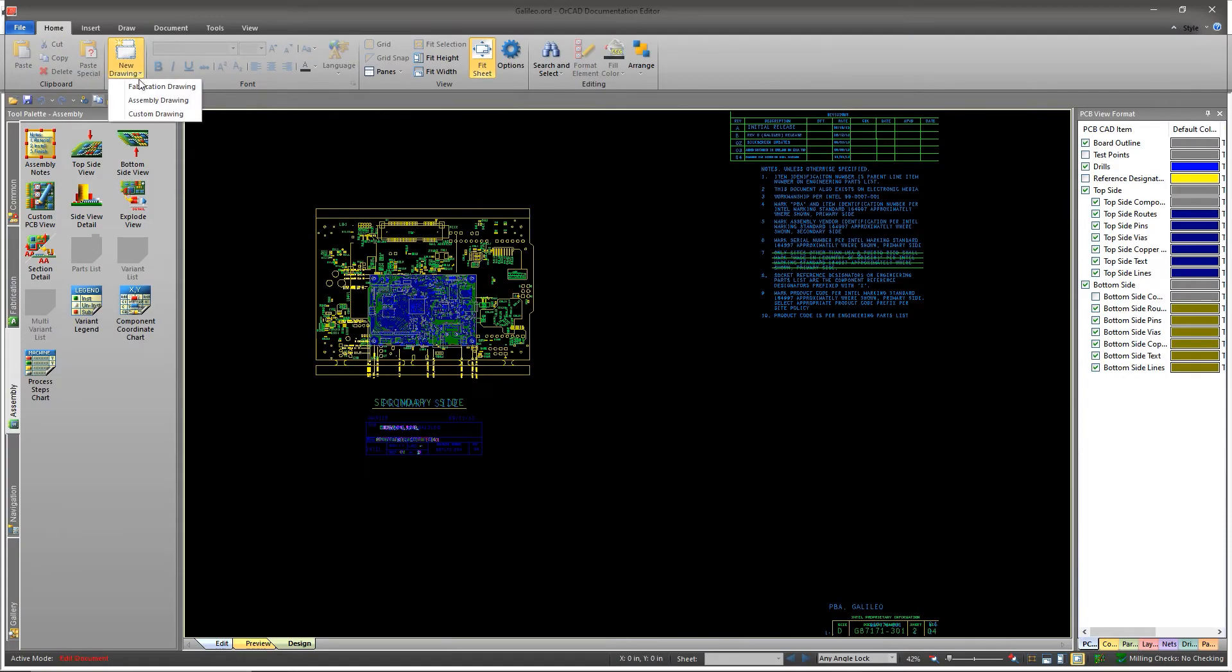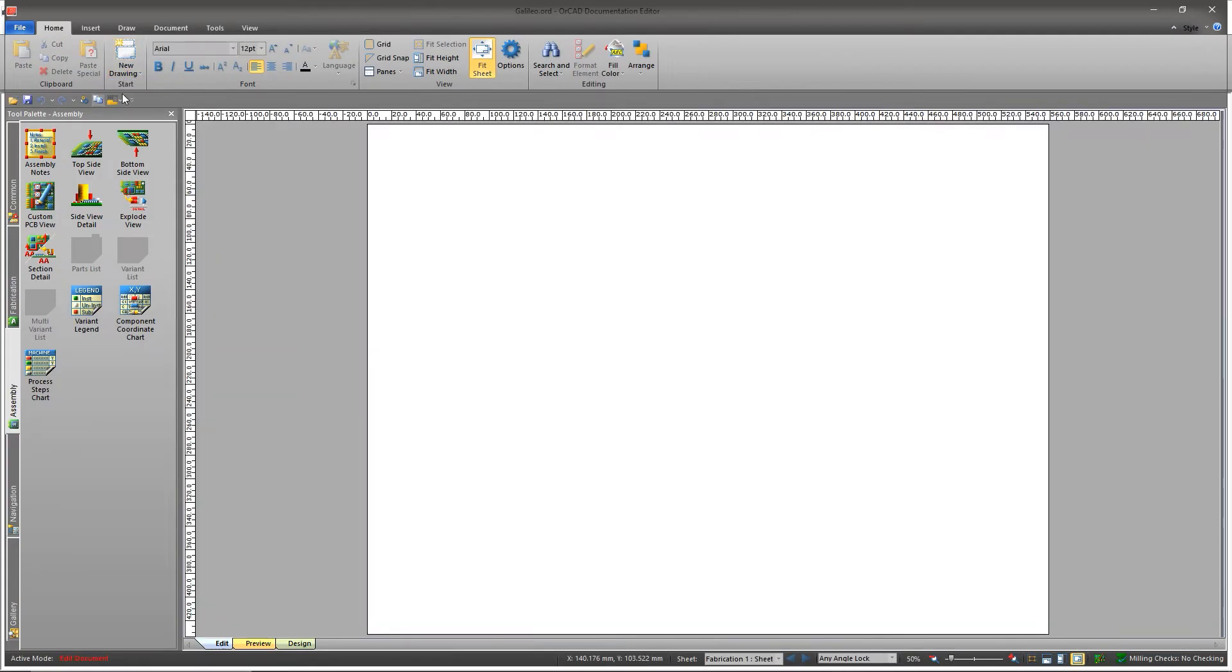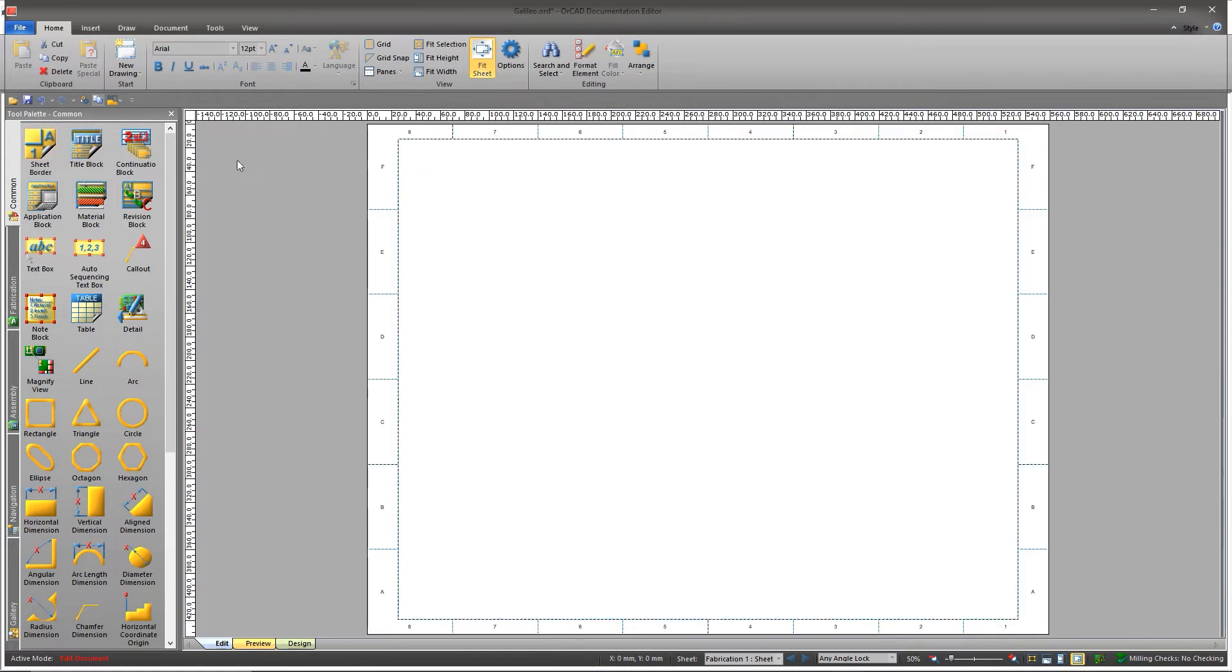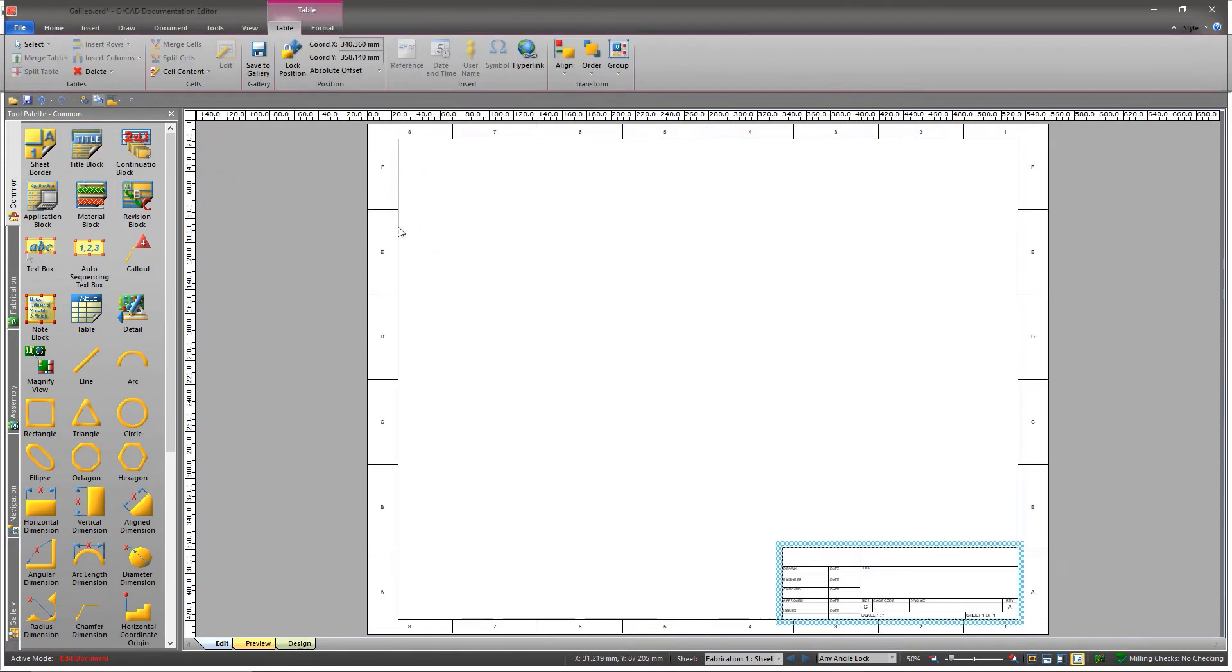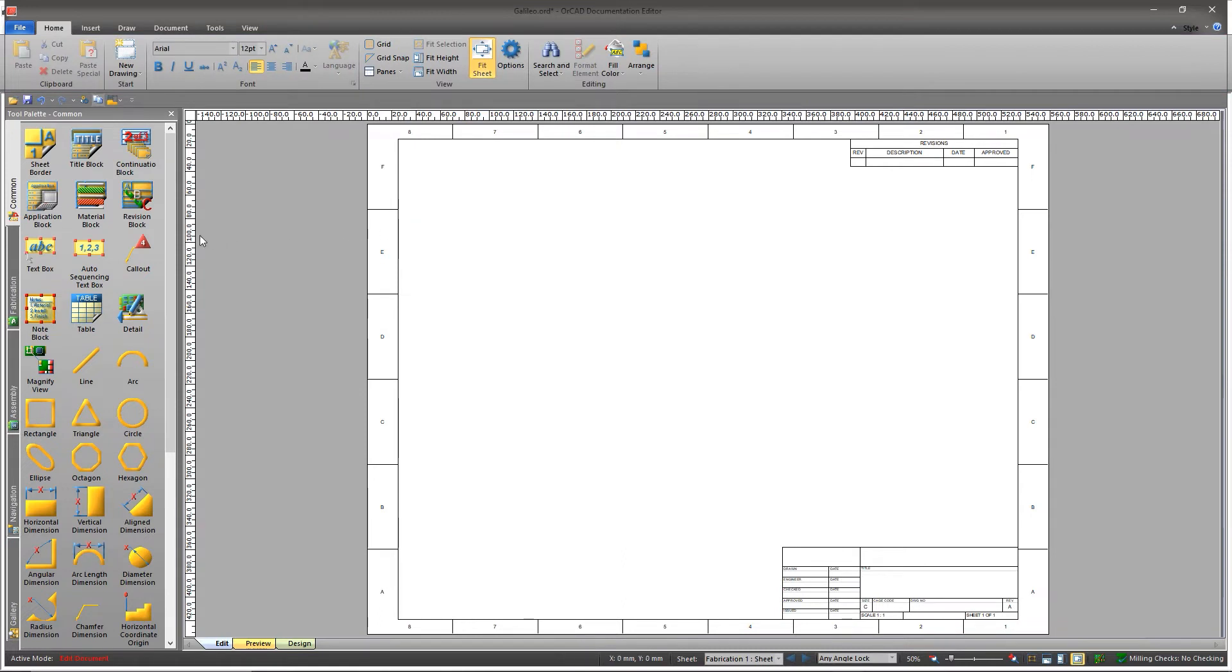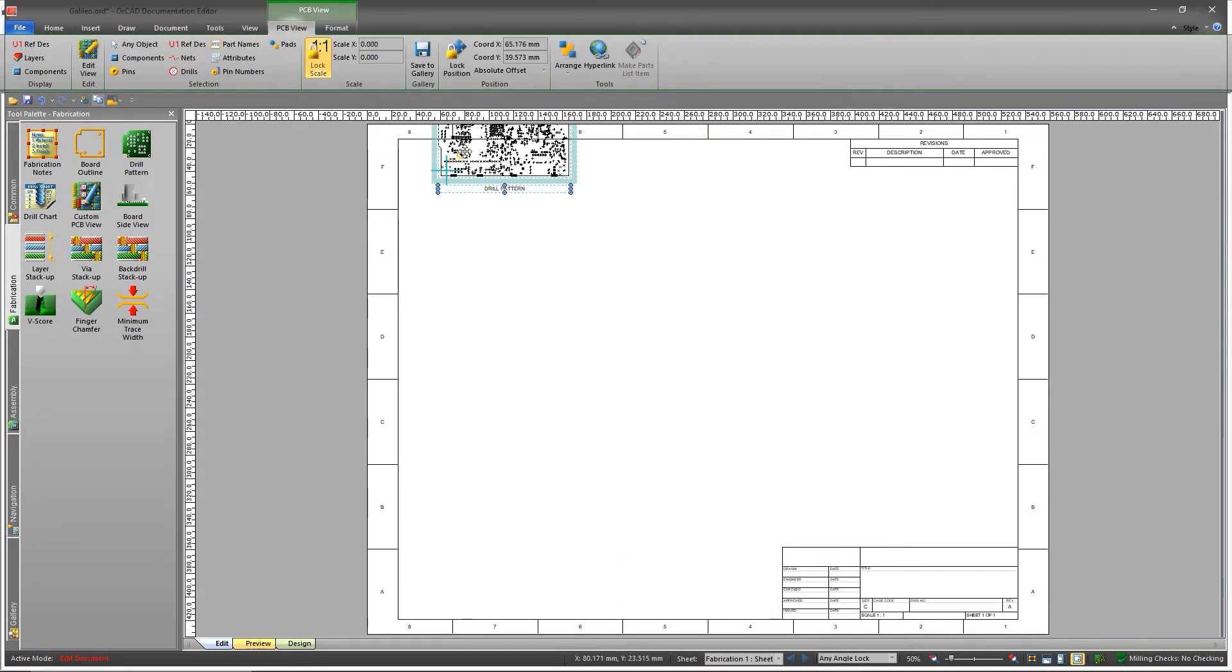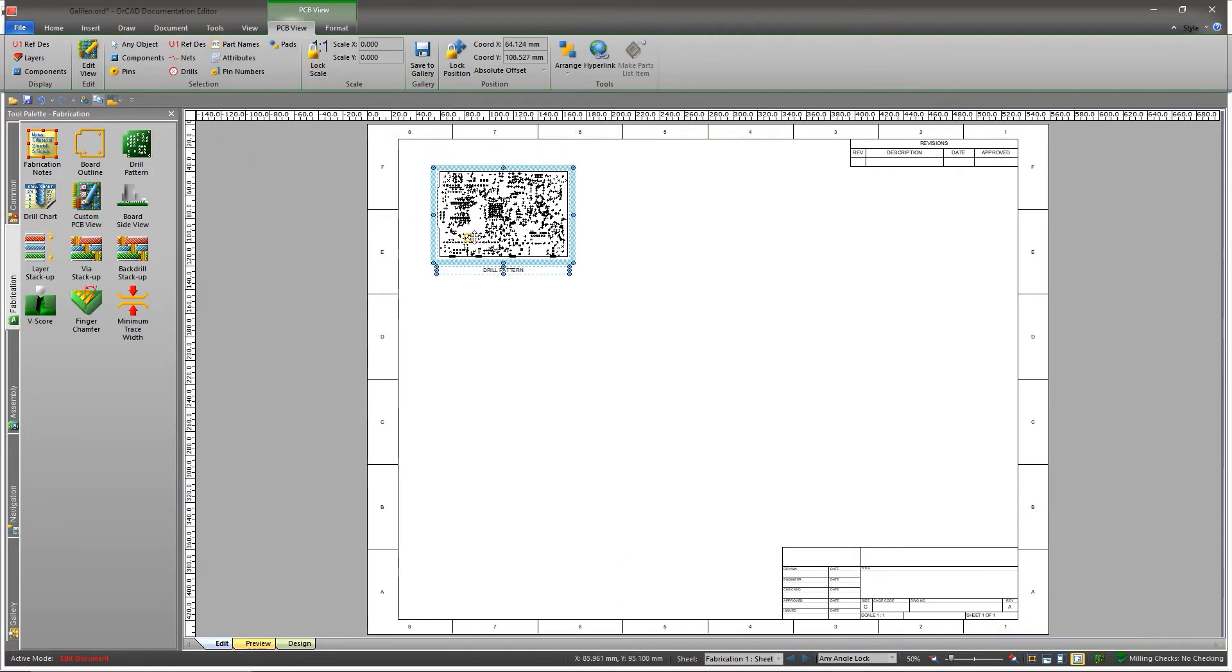The documentation editor in ORCAD makes it easy to document your fabrication and assembly details. The information is automatically generated using the CAD data from your files, ensuring accuracy and reducing room for manual mistakes.